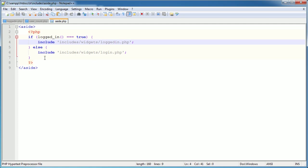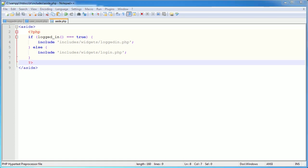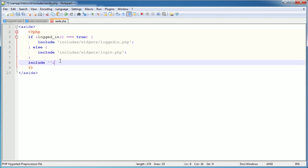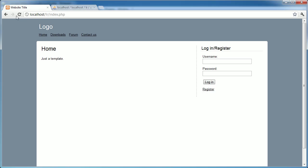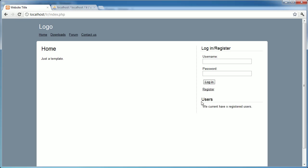User count is a widget included as part of our aside. If we go over to aside, we can see: if logged_in equals true, display the logged-in widget, otherwise display the login widget. We need to include our new file here, so we add an include for user_count.php in the includes/widgets directory. After refreshing, we now see the widget displaying 'Users - We currently have X registered users'.